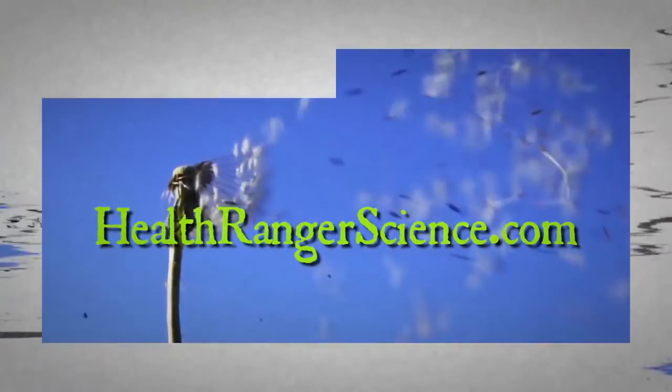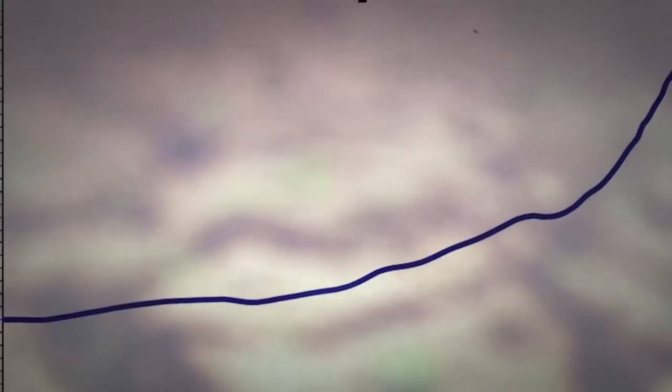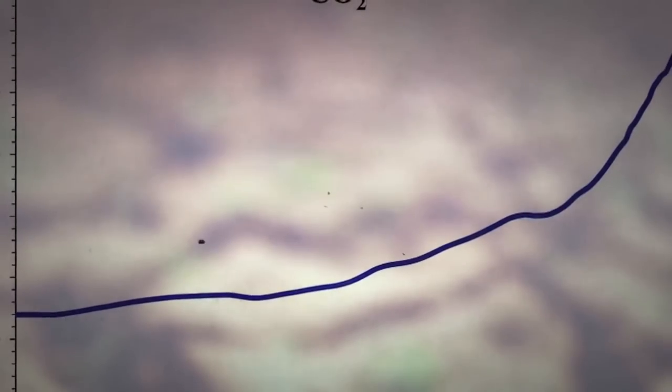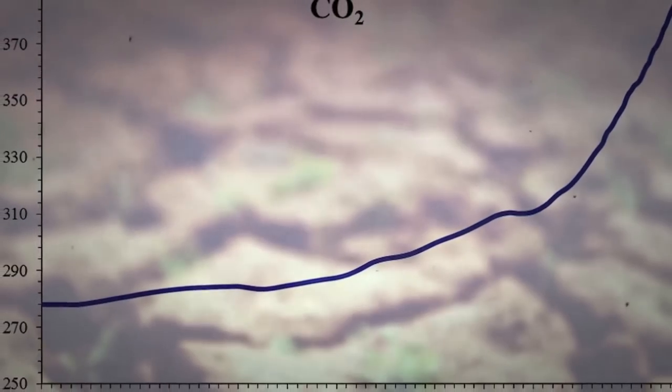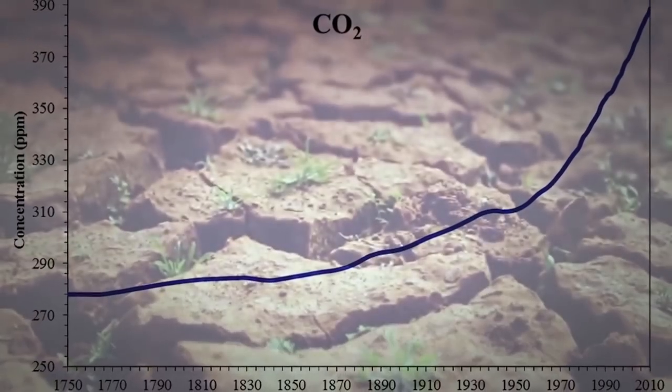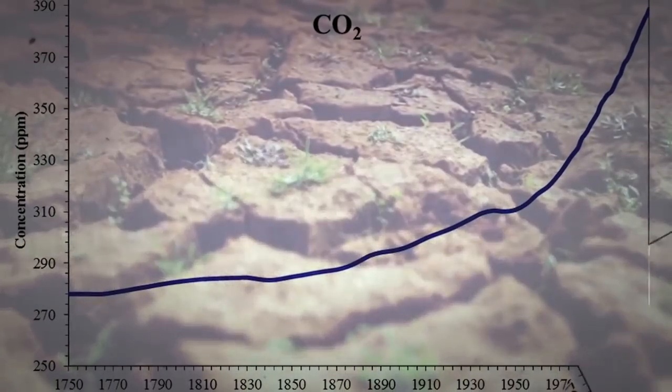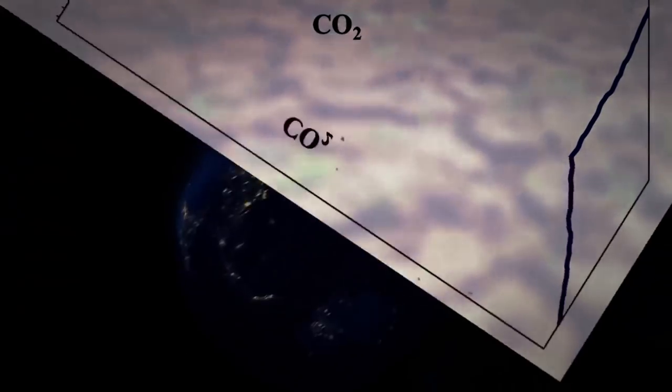Climate change alarmism is accomplished with visual tricks and deceit, claiming carbon dioxide is rising at crazy levels never before seen in the history of our planet. So maybe there are people out there that preach man-made climate change to be worse than it actually is.